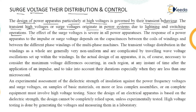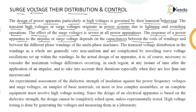The effect of surge voltage is severe on all power apparatus — it affects all apparatus connected between the generating plant and the load center. The response of a power apparatus to this impulse or surge voltage completely depends on the capacitances between the coils of windings and between different phase windings of multi-phase machines.